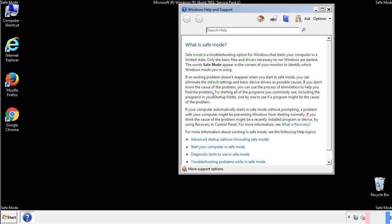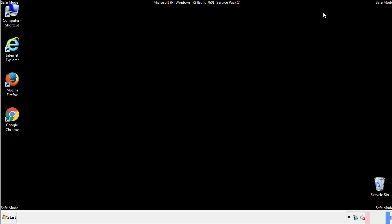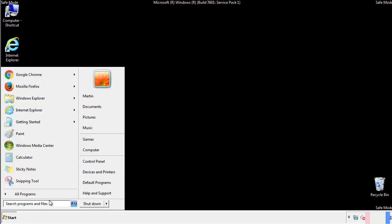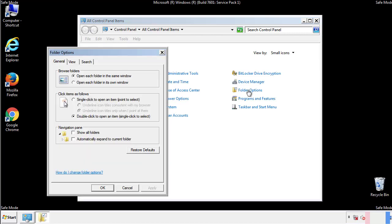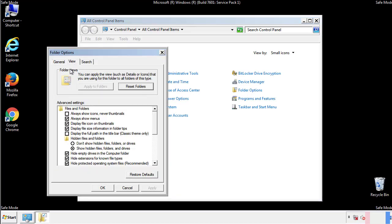Before we get started, we want to make sure that all the files and folders are visible. From the control panel, click folder options, then view, and click the checkbox to make sure that we don't miss anything.